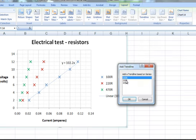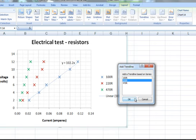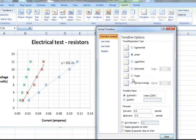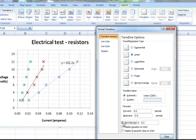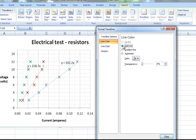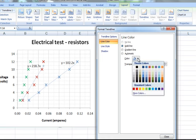Now to add the second trend line, that is the 220 ohm resistor. This one is also linear. Intercept is zero, and we will display the equation. And set the line colour to the same colour red as we used for the markers.